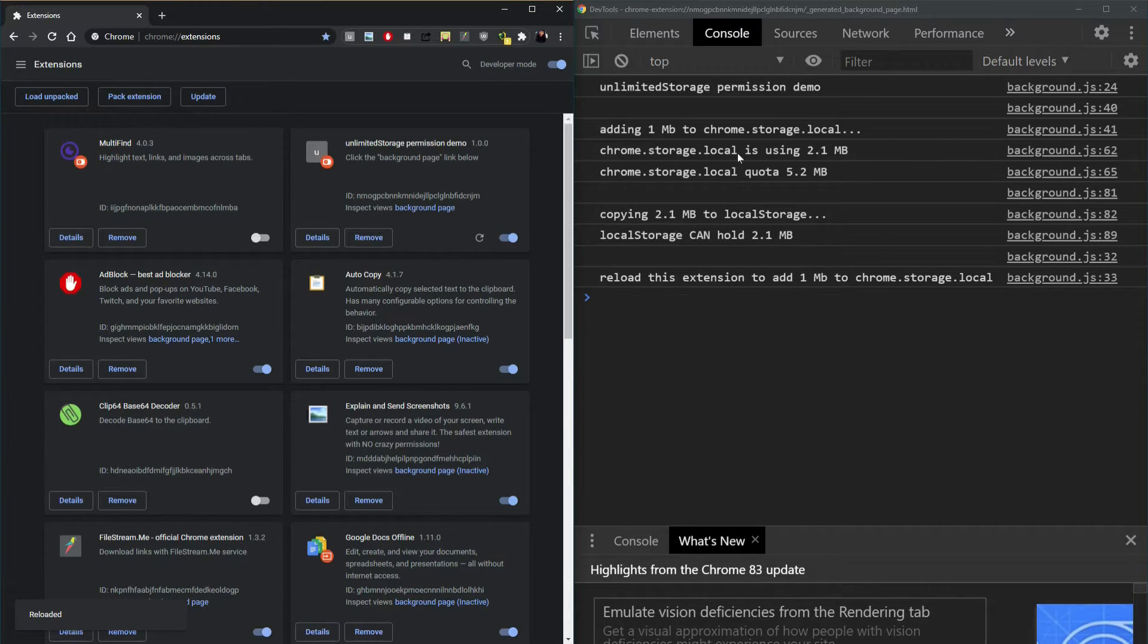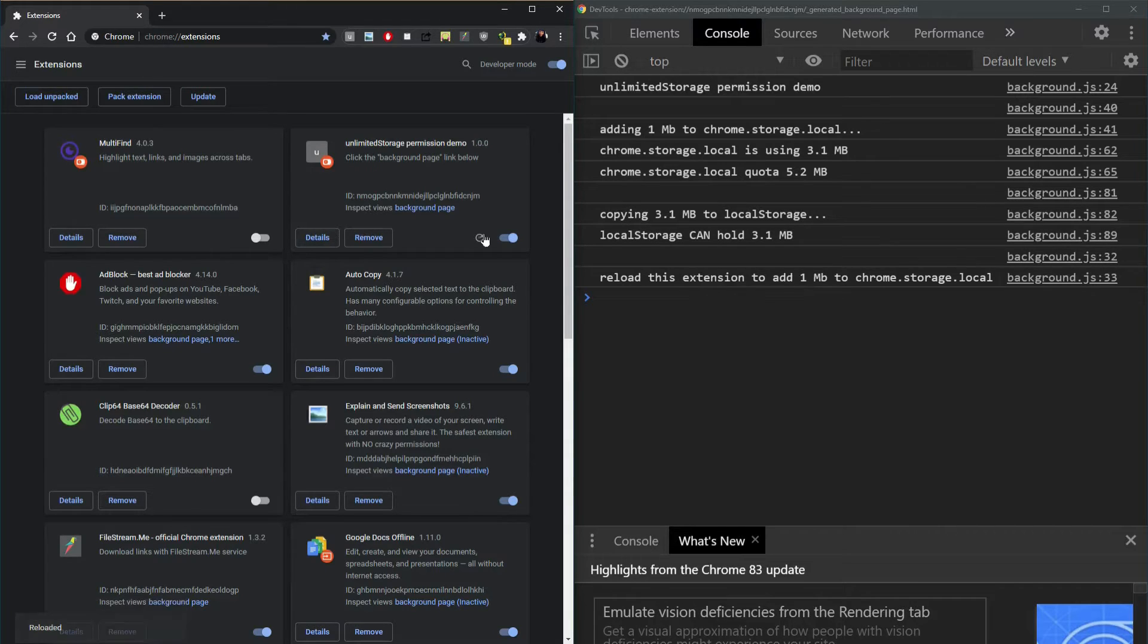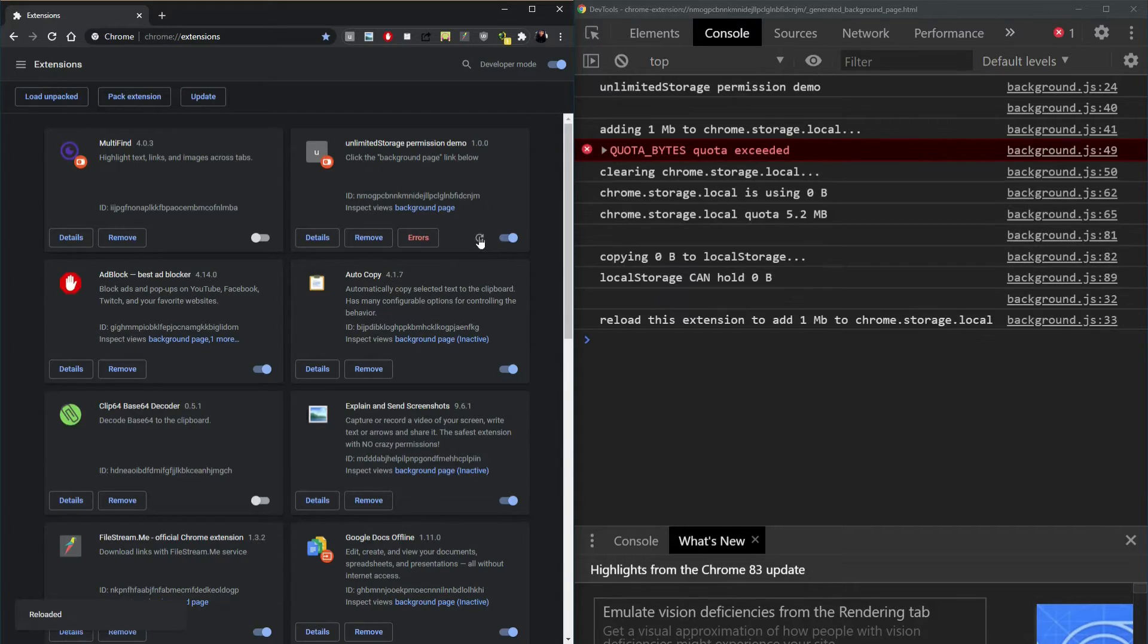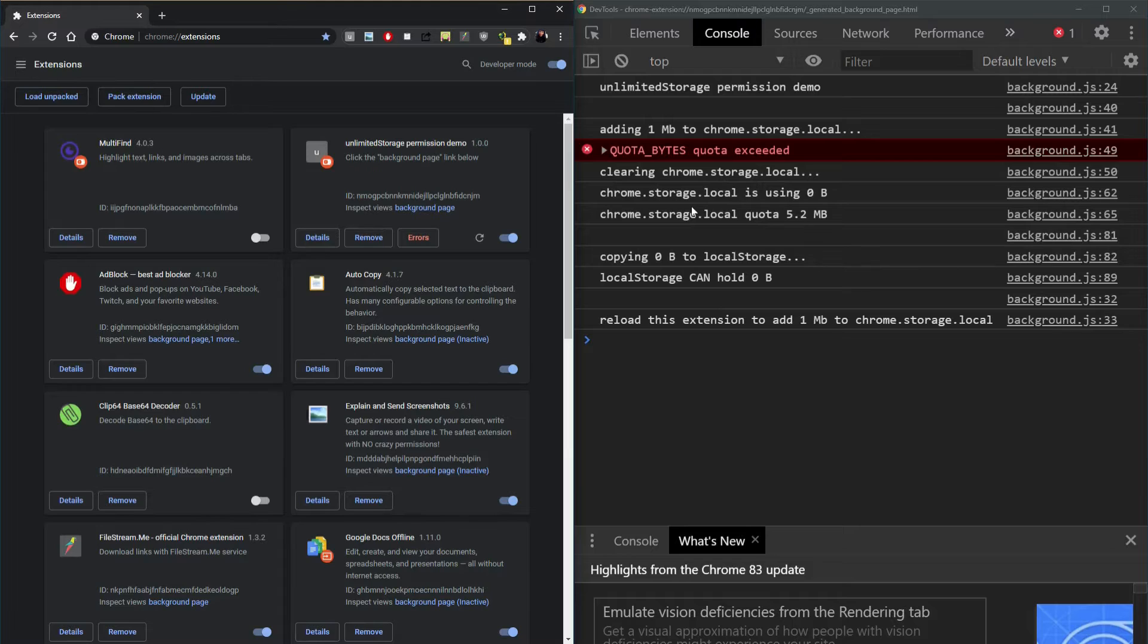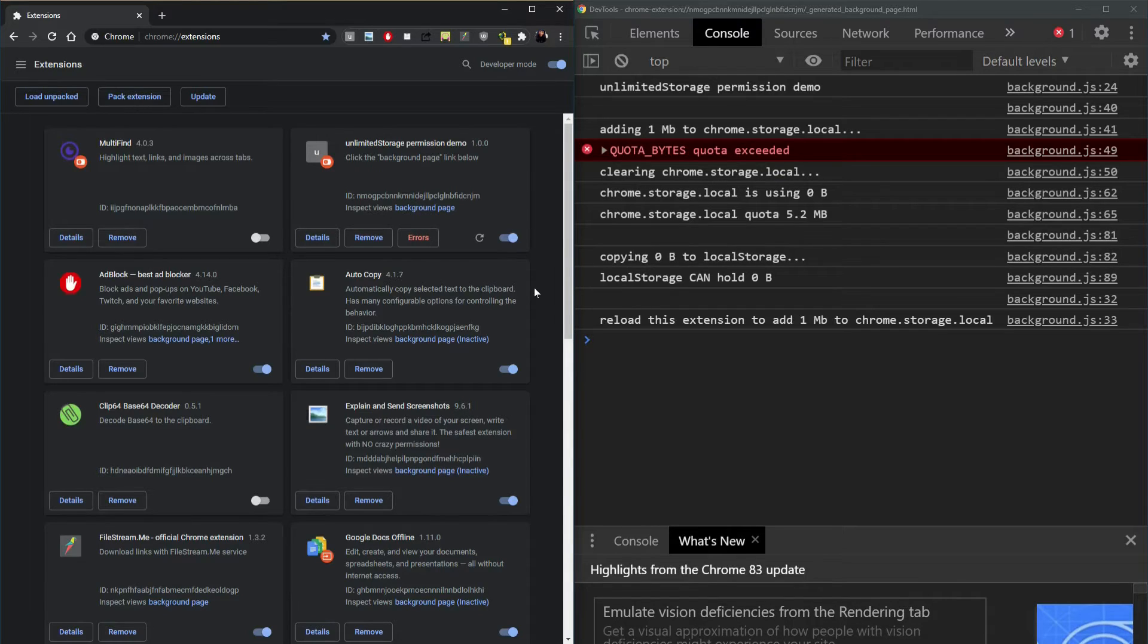We're adding 2.1, 3.1, 4.2. And here is where we exceed our quota and then the local storage is also at full capacity.